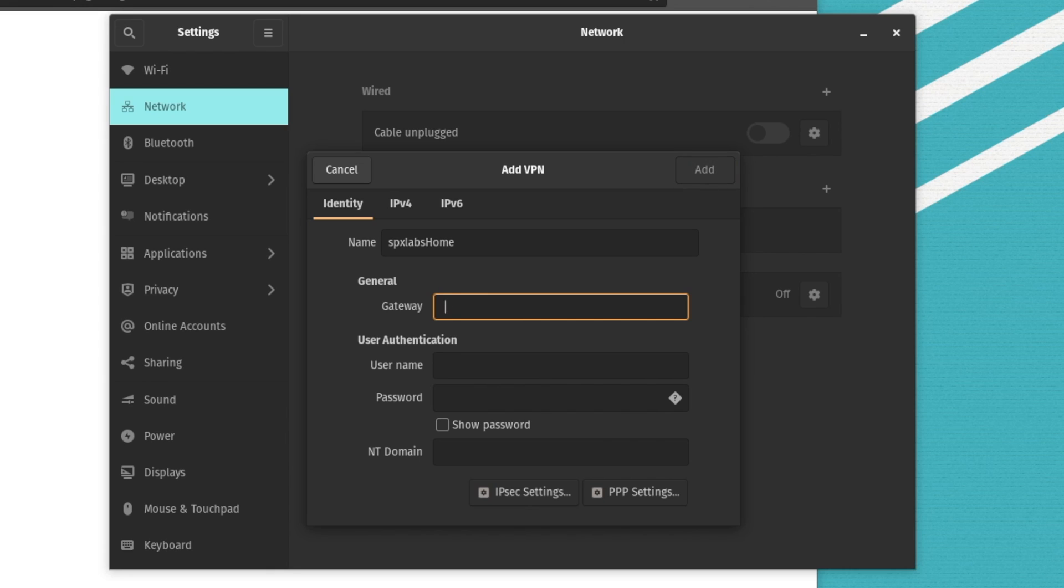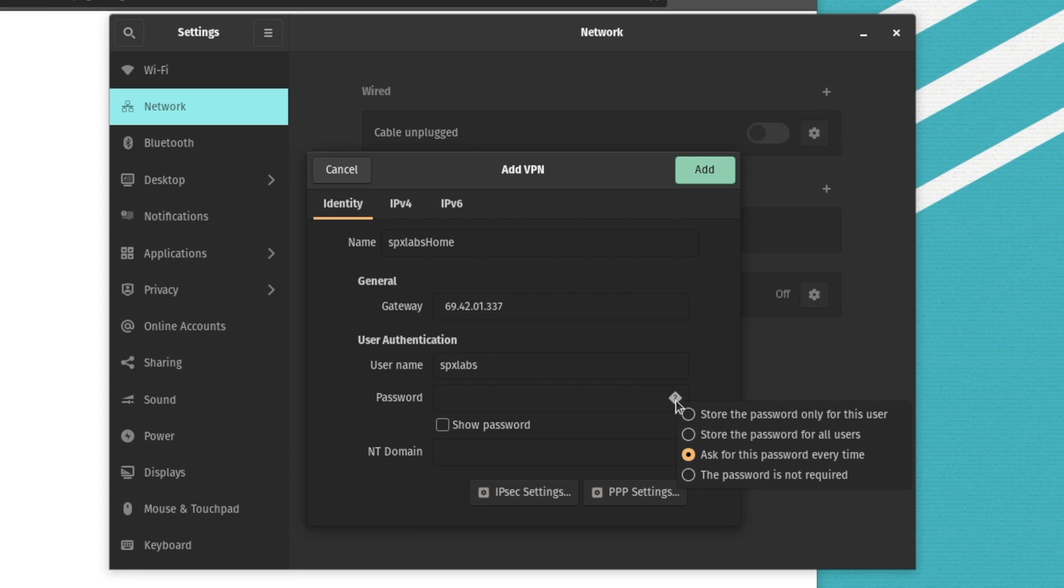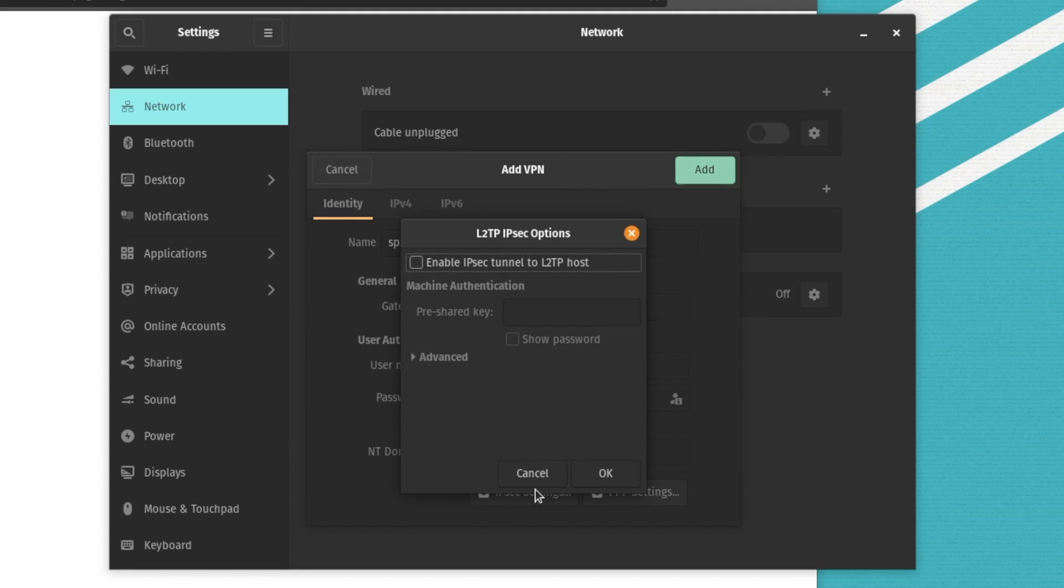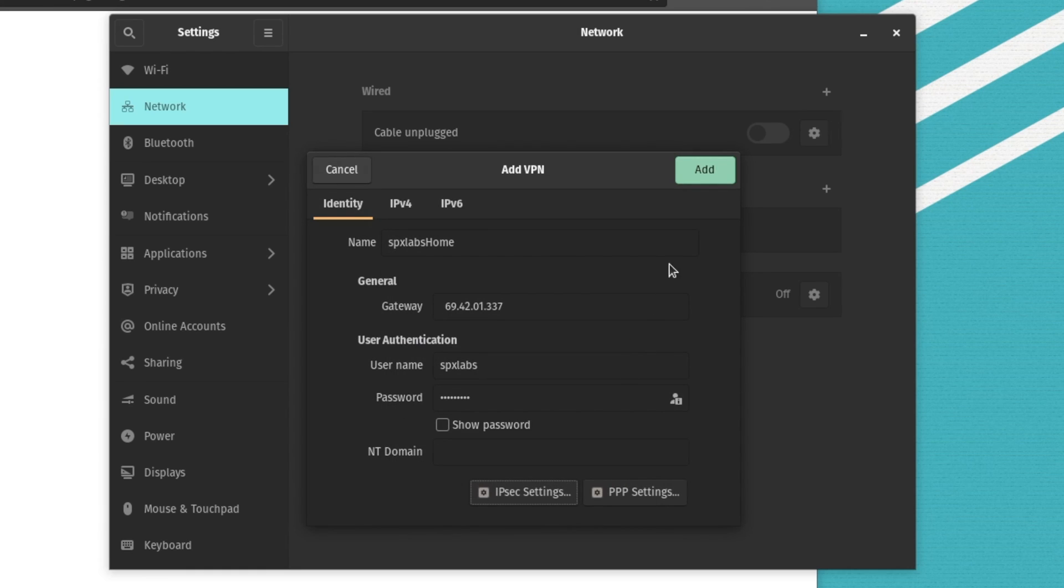And then our username is spxlabs. Before we can enter the password, you have to click on this question mark here and say, just store it only for this user. And then enter in our secret password, test 12345. We don't need to touch NT domain. We do need to go into IP options. We need to enable IPsec tunnel. This part is very important. And then we are going to enter in our pre-shared key, which is test 1234. We're going to click OK. And finally click on add.